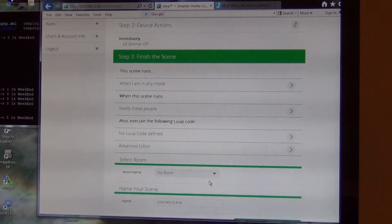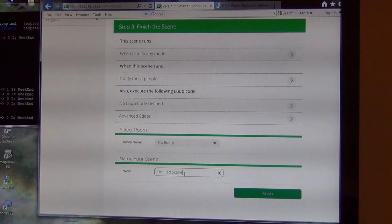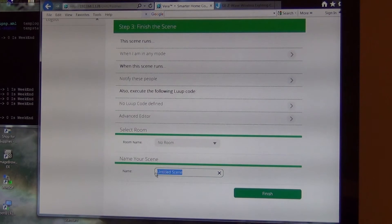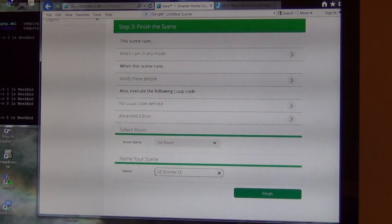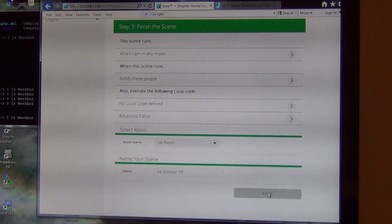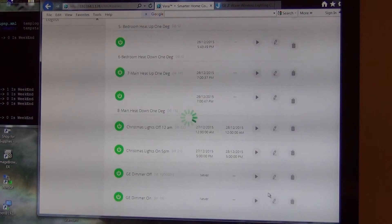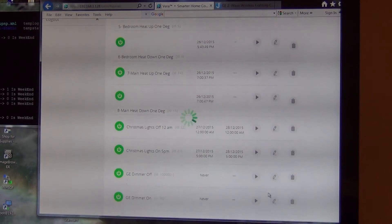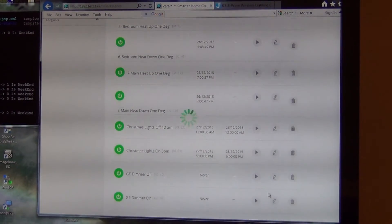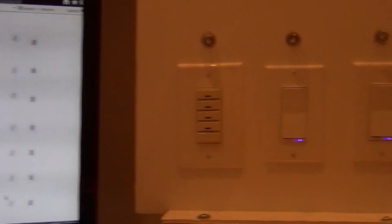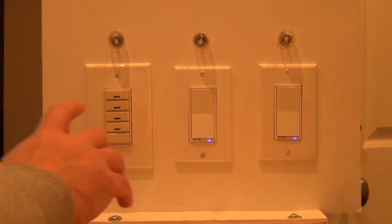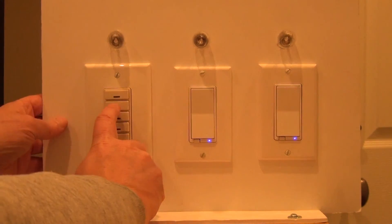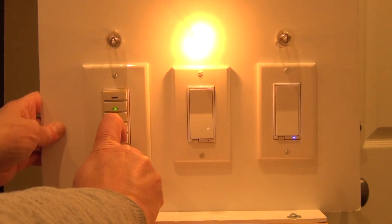And I'm going to call that GE dimmer off. And then I finish. Once it's done, I should be able to go over here. Turn on the dimmer.